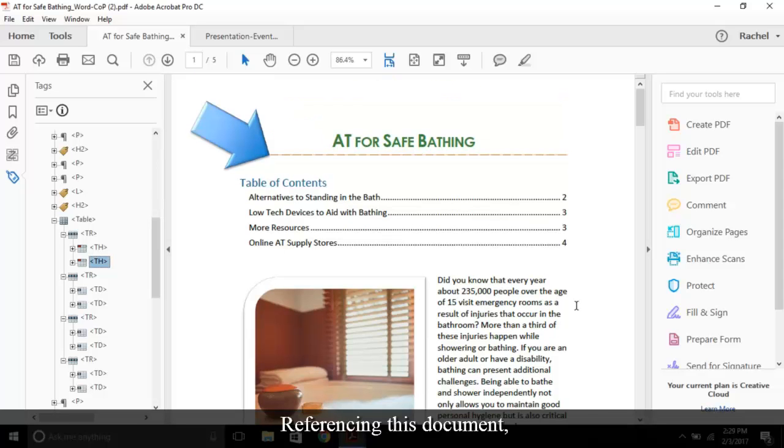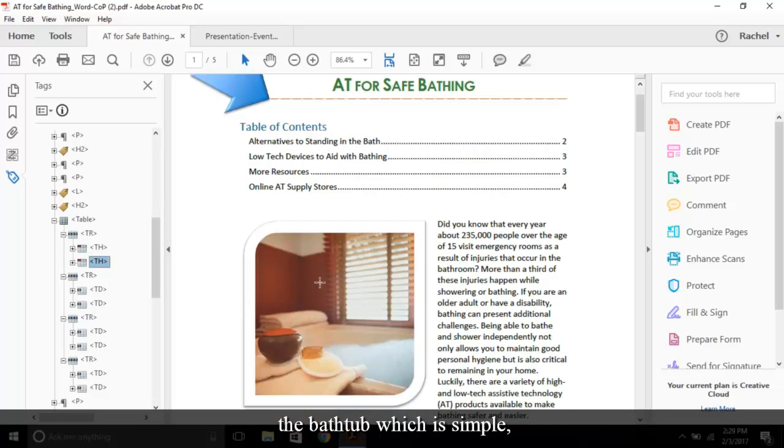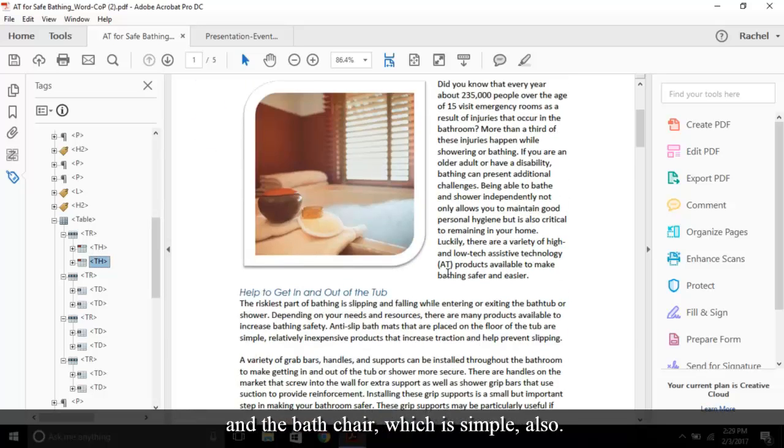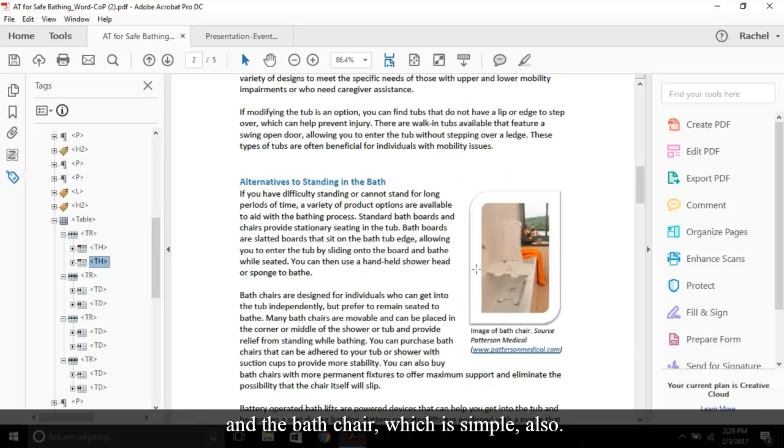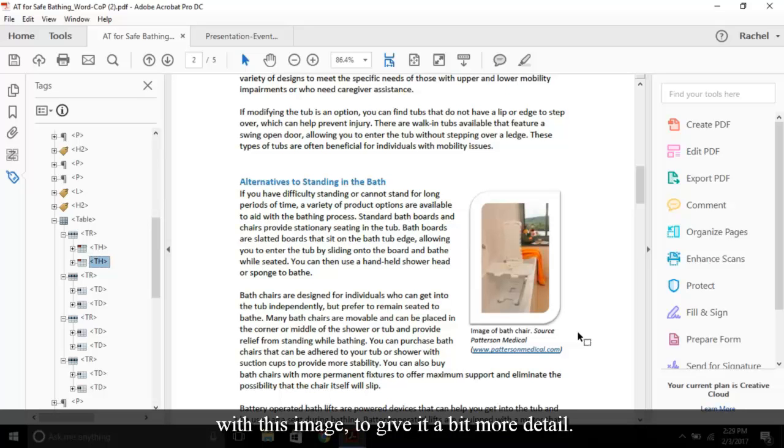Referencing this document, we have three images. The arrow, which is decorative, the bathtub, which is simple, and the bath chair, which is simple also. The author also decided to include a caption with this image to give it a bit more detail.